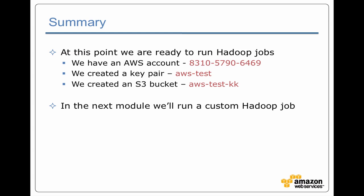Excellent. We are now ready to run a Hadoop job. We've got everything we need. We have an account, that account has credentials, we've created a key pair, and we've created the bucket we need. In the next module we're actually going to use all of that setup in order to run a custom Hadoop job.